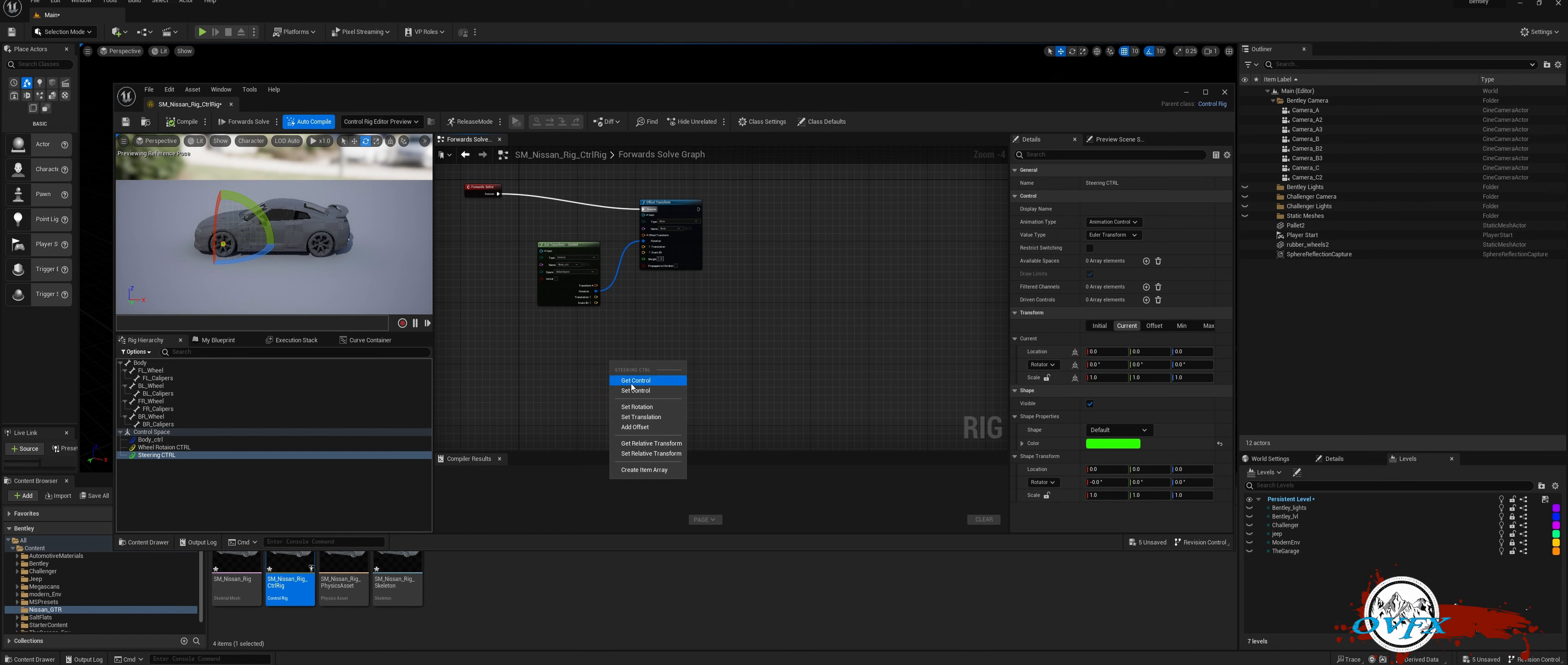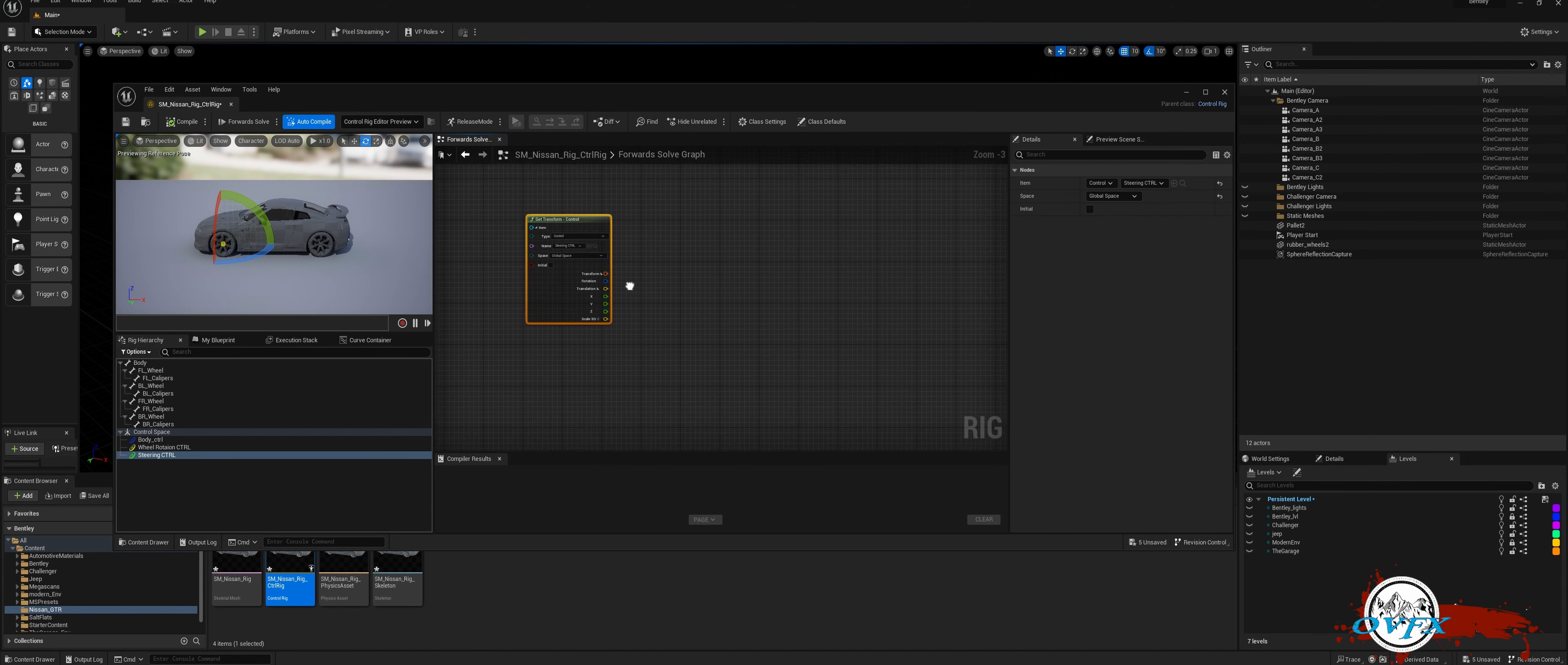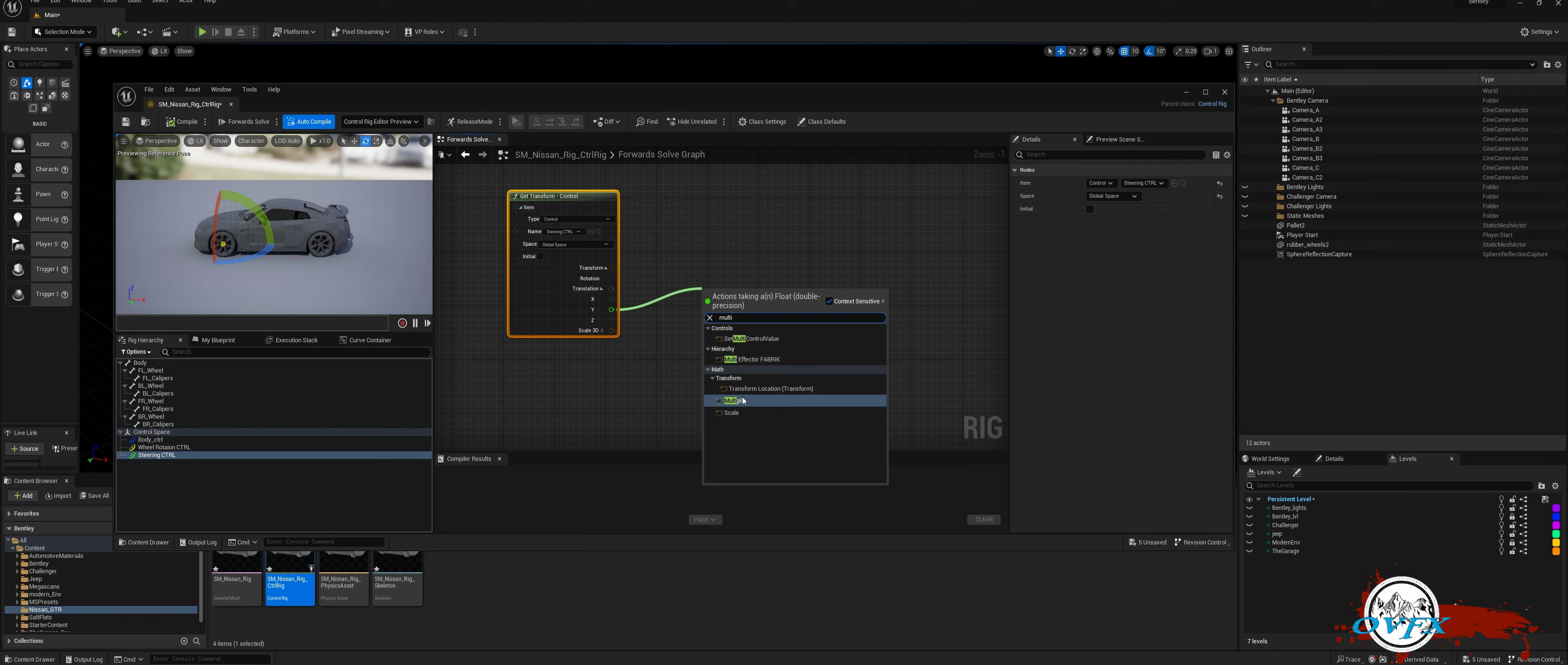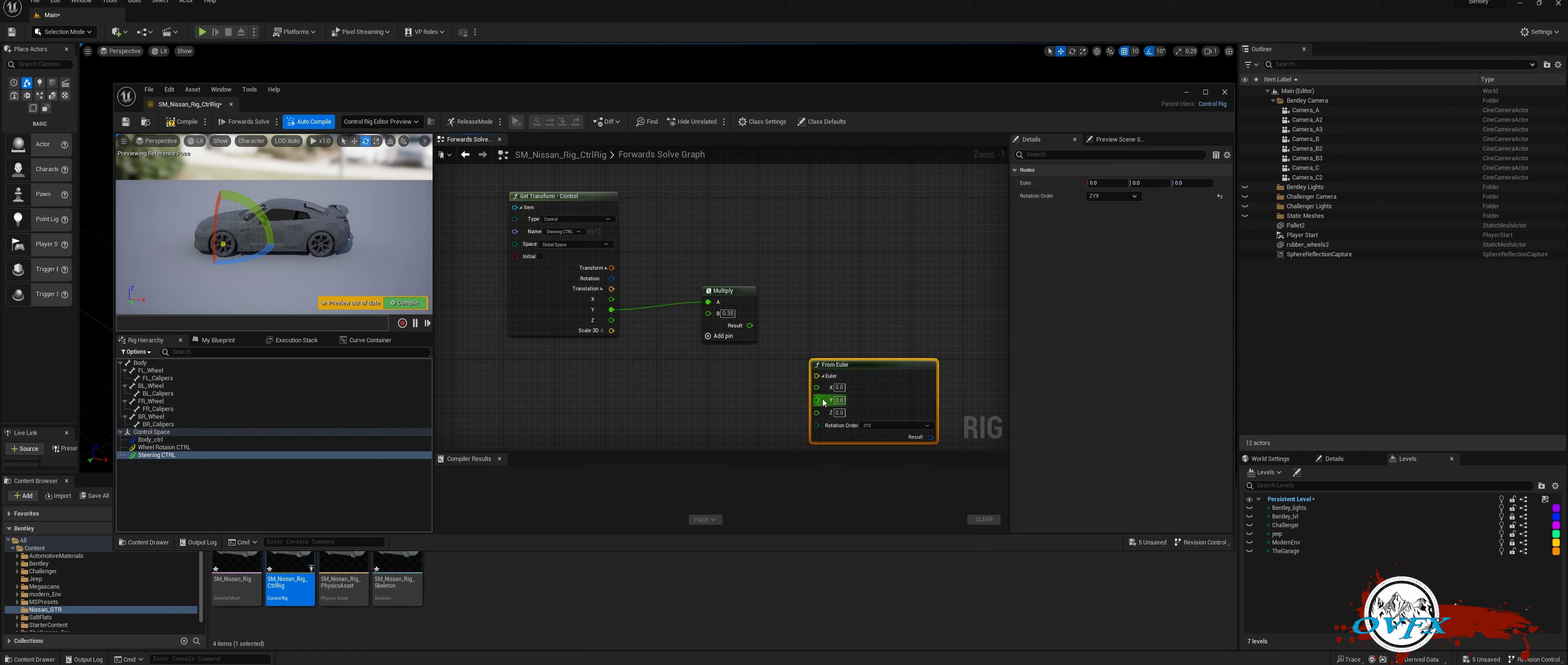Start by dragging the steering control to the node graph and selecting Get Control. Then, expand the Transform and Translation options. We will use movement along the Y-axis to steer the wheels effectively. Drag the Y-pin and search for the Multiply node. Set the B value to 0.35 for optimal performance. Finally, locate the From Euler node and connect the result of the Multiply node to Z for seamless integration.